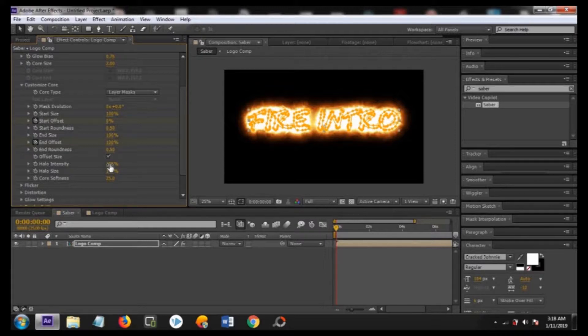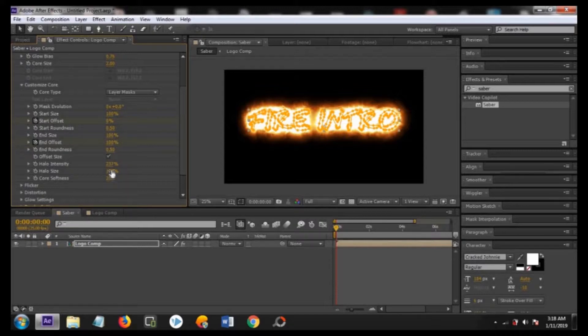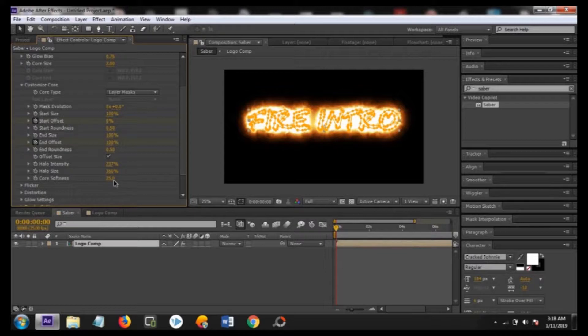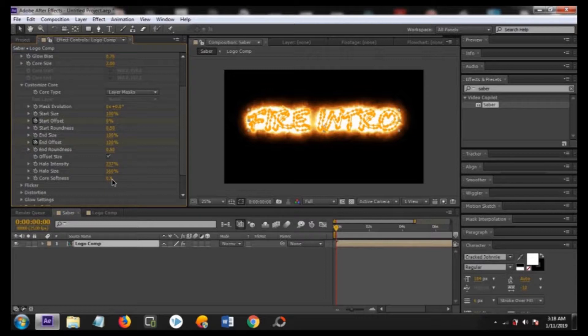Now change the halo intensity to about 237 and the halo size to about 360, and change the core softness to about 0.9.